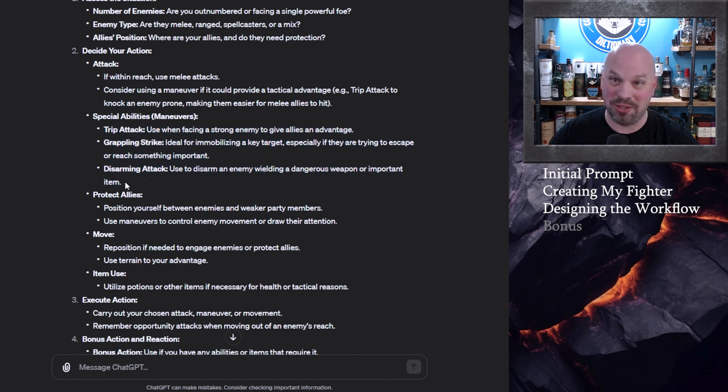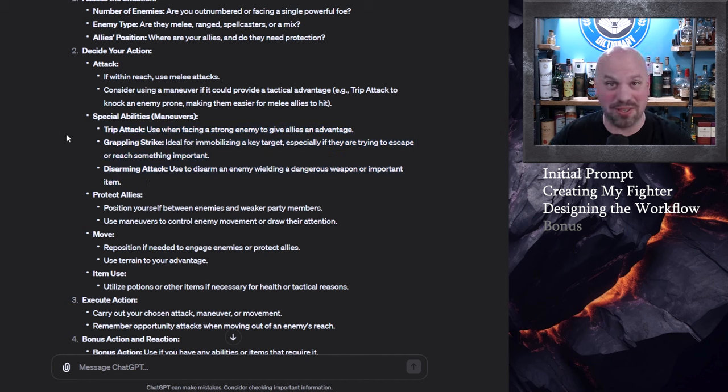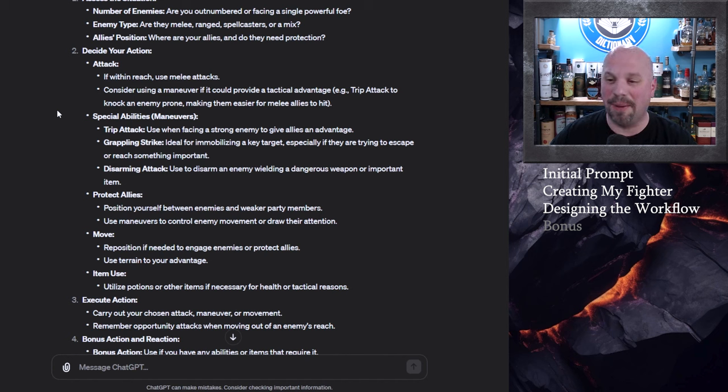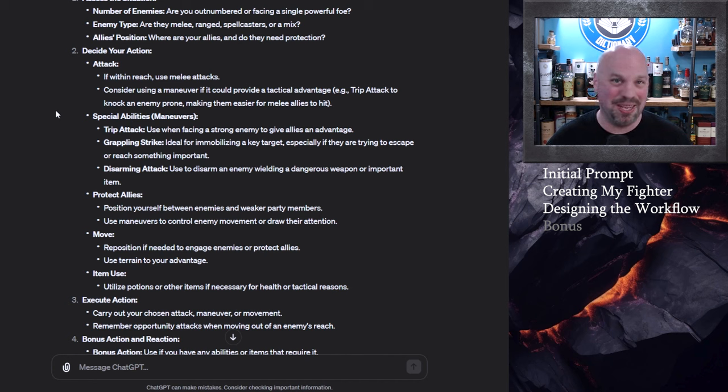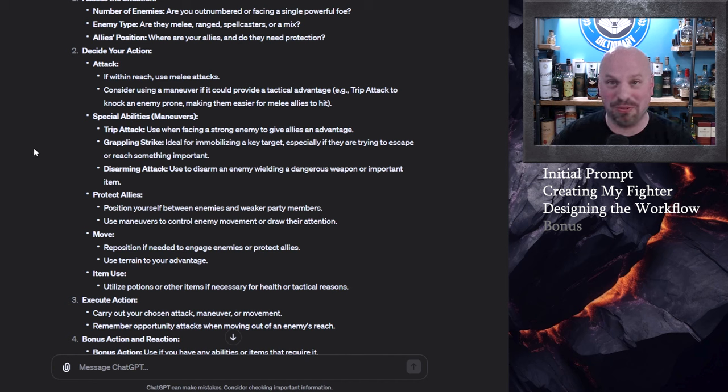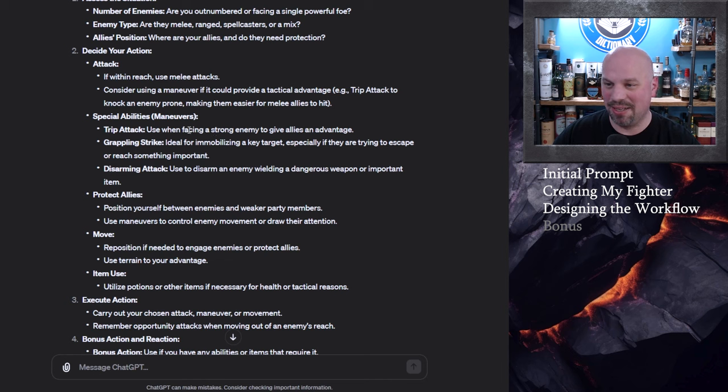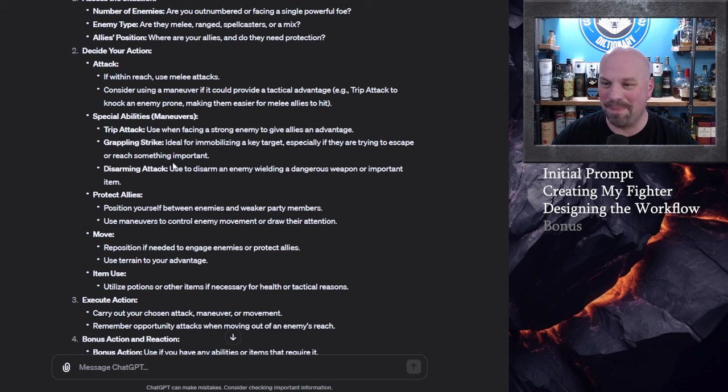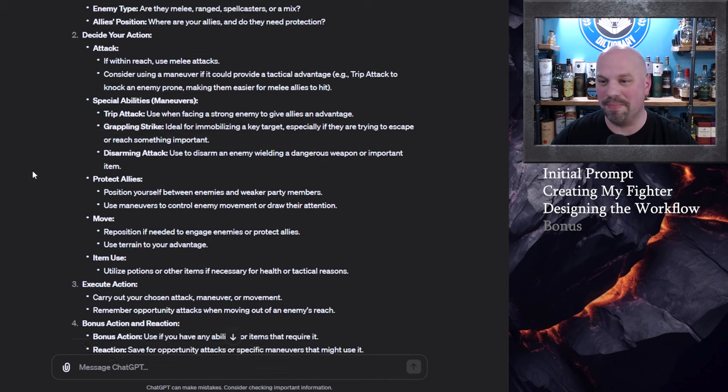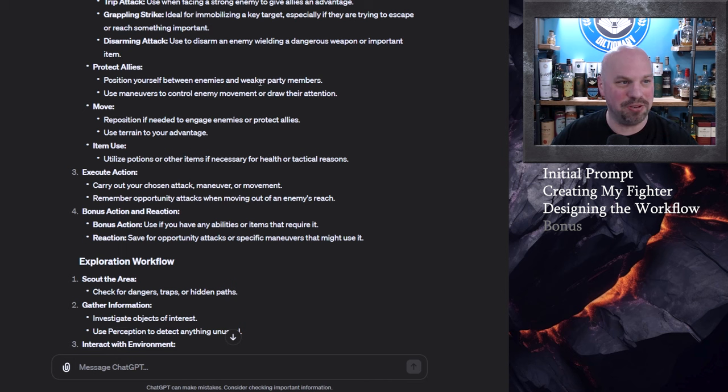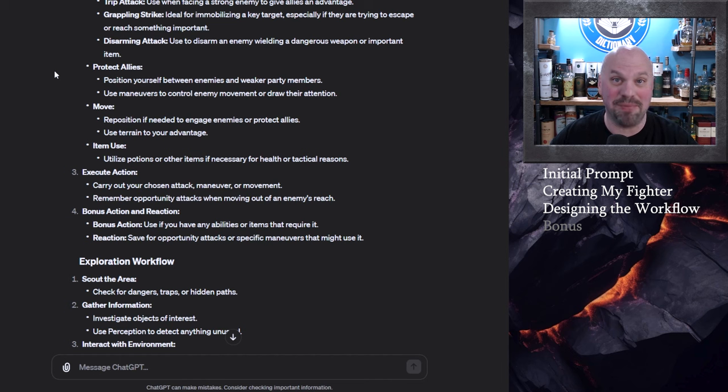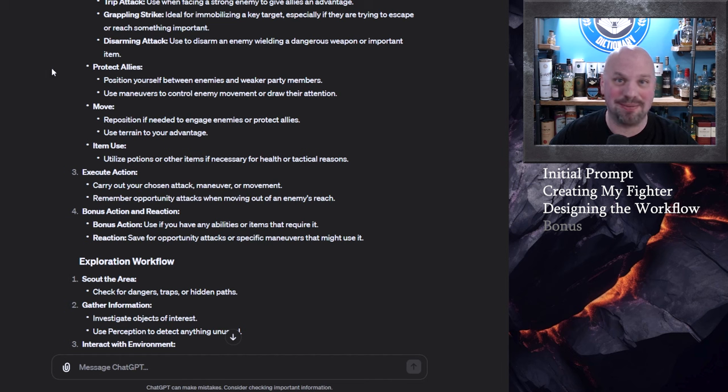If I were a wizard and we will do an episode on wizards as well especially if you guys tell me that you like this concept it would make some more sense to have you know you might have 10-15 spells that you could choose from and that could be very useful for a workflow. All right so trip attack use when facing a strong enemy to give allies an advantage makes sense knock them down beat them up grappling strike disarming attack and when to use them. So it tells you that you want to focus on protecting your allies by putting yourself in between enemies and weaker party members remembering that enemies can't move through people unless you know you're huge of course but you get that.